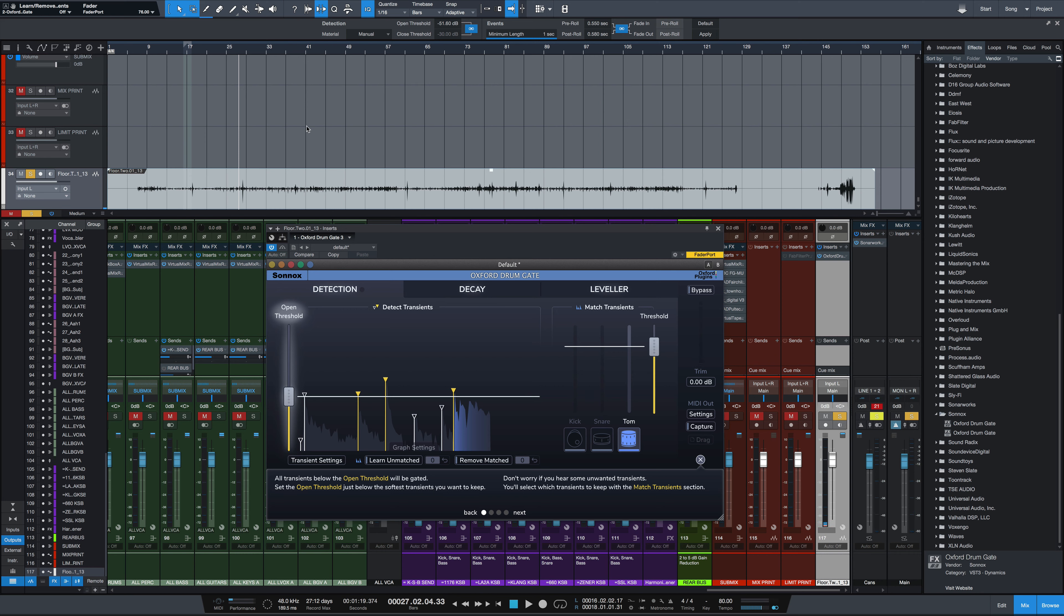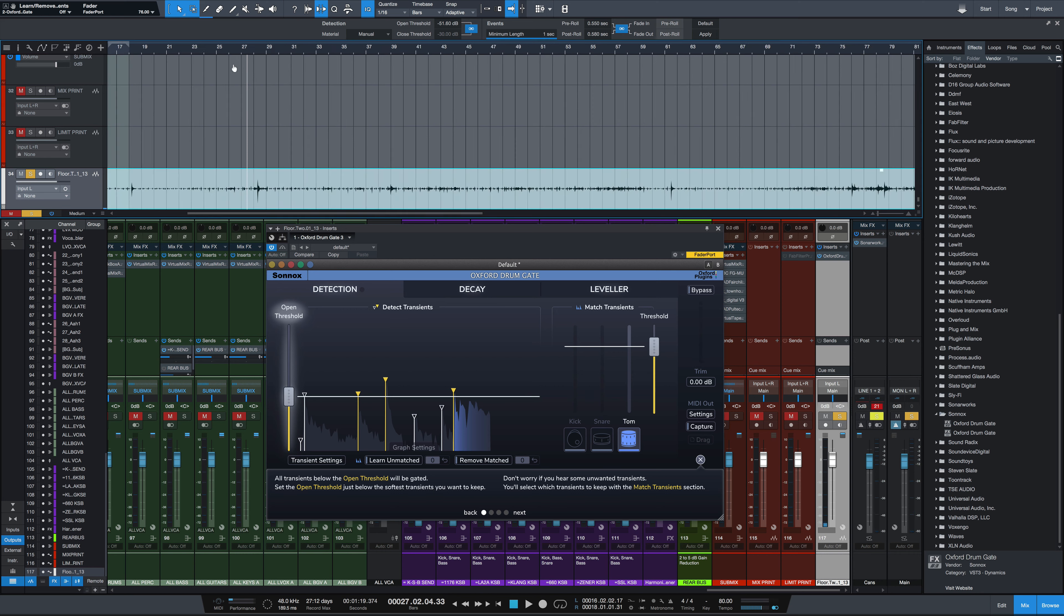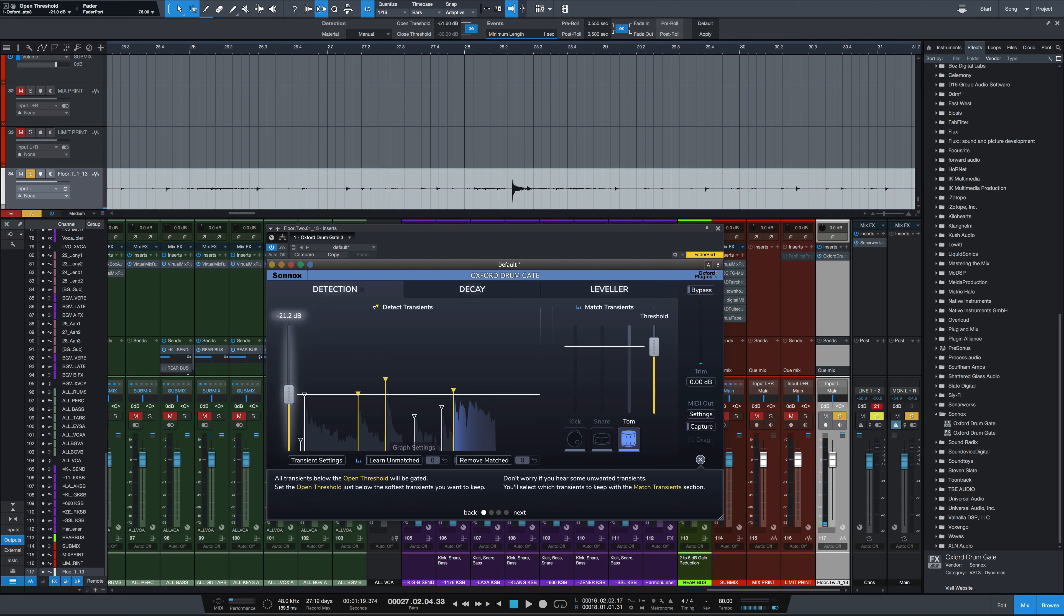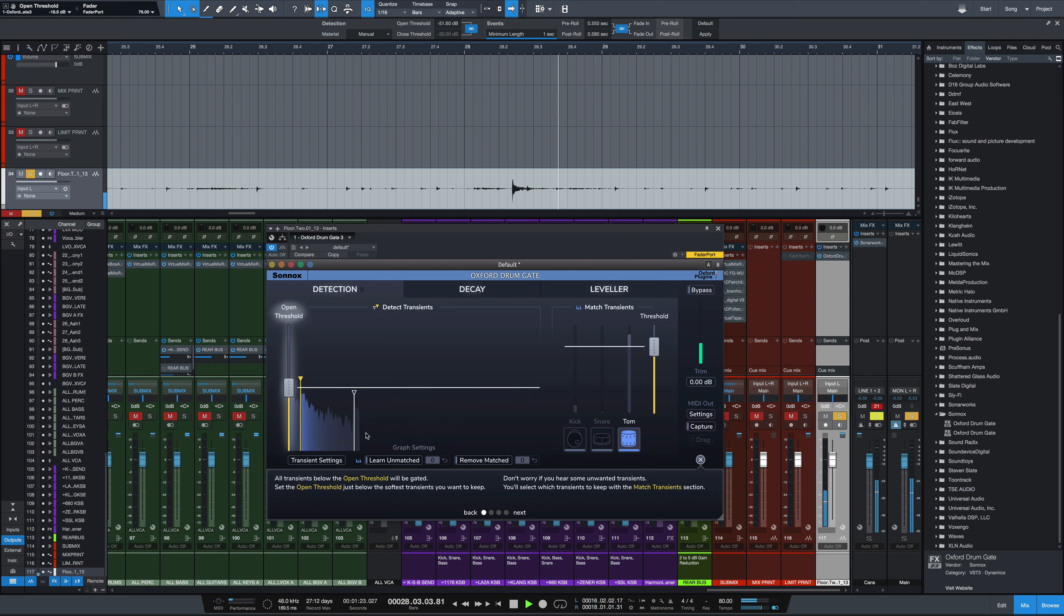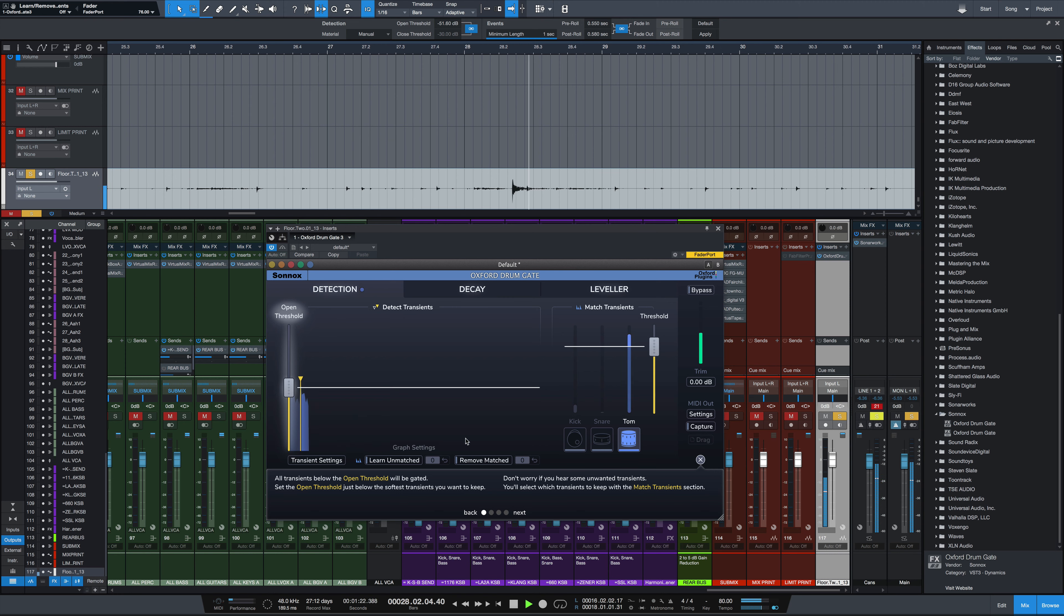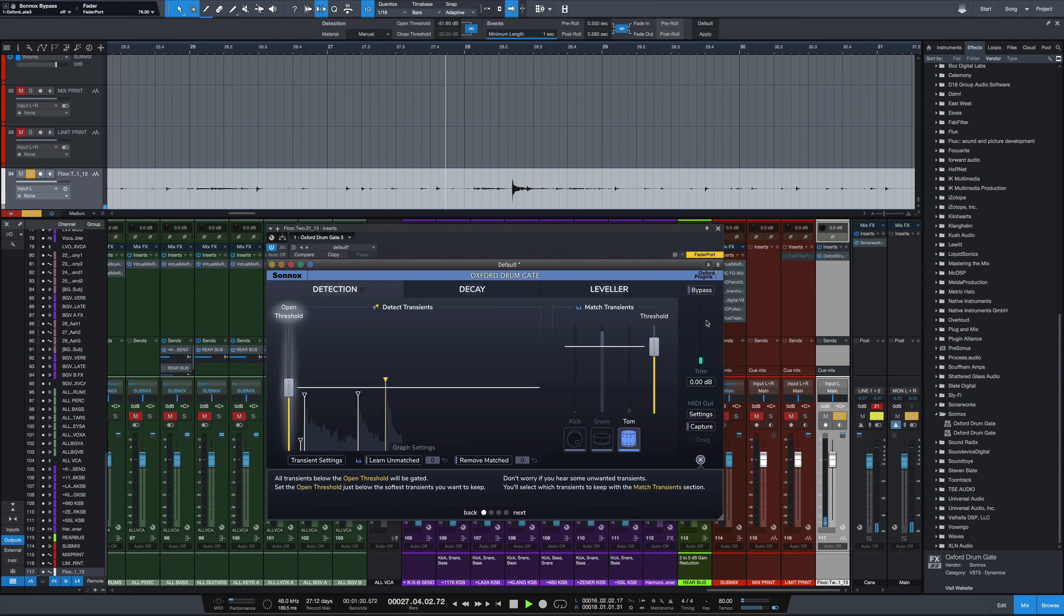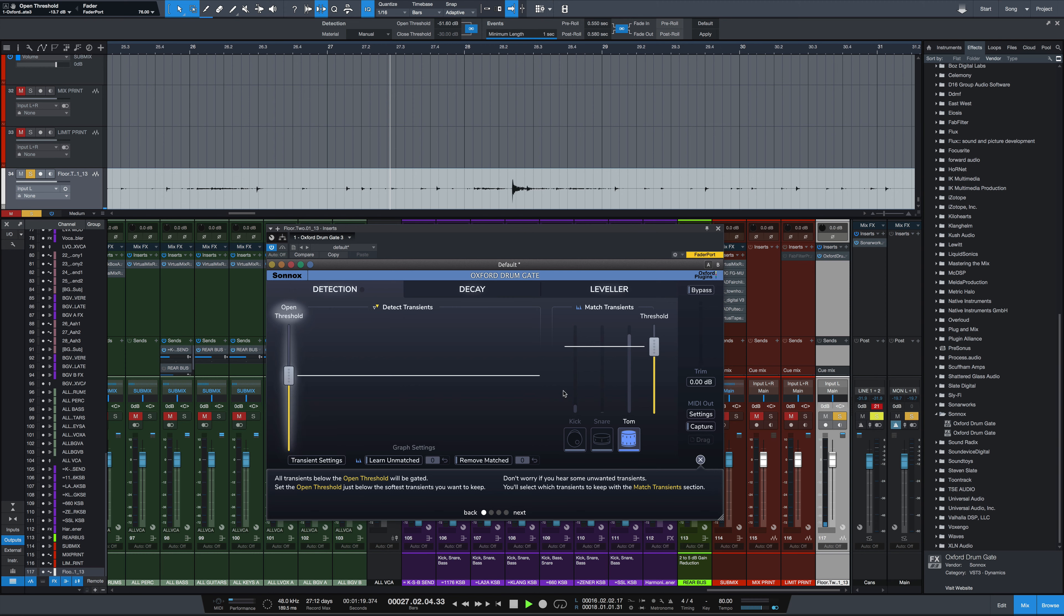So you can tell it's allowing the rack tom to trigger on that one hit. So I bring this threshold up a little bit. Bypass. Again, I'll raise it up so we don't get that double hit. Okay, so you can hear it kind of cuts off really abruptly. I'll go to the decay tab.